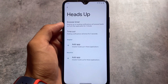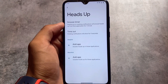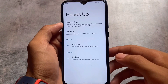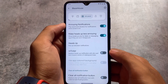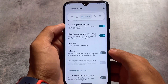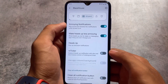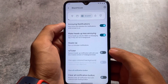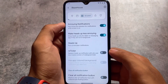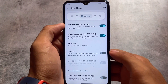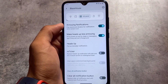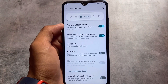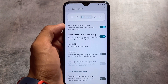Heads-up notification customization also has some options available. The 'make heads-up less annoying' feature is very useful and is already included — you can use it if you want to.